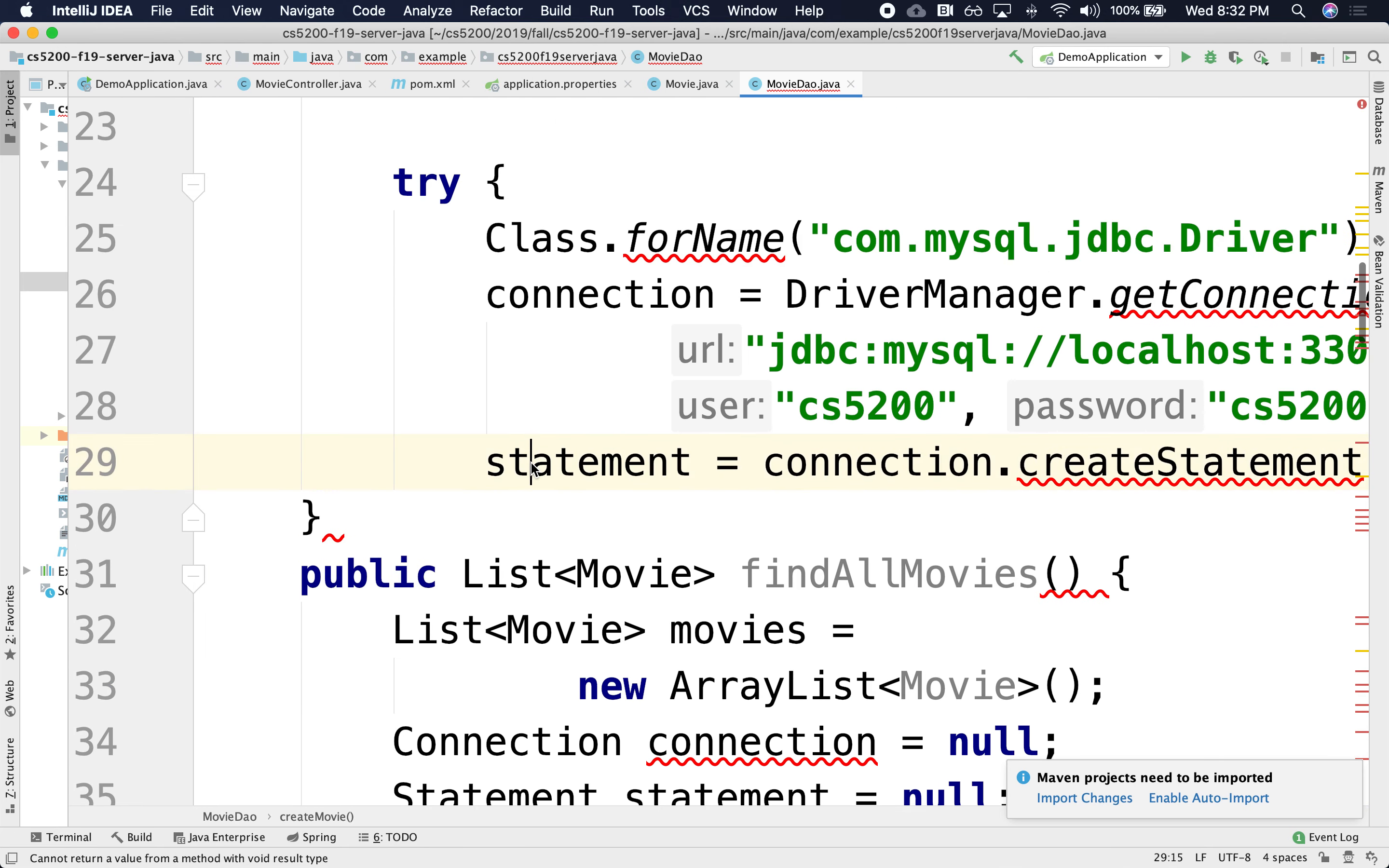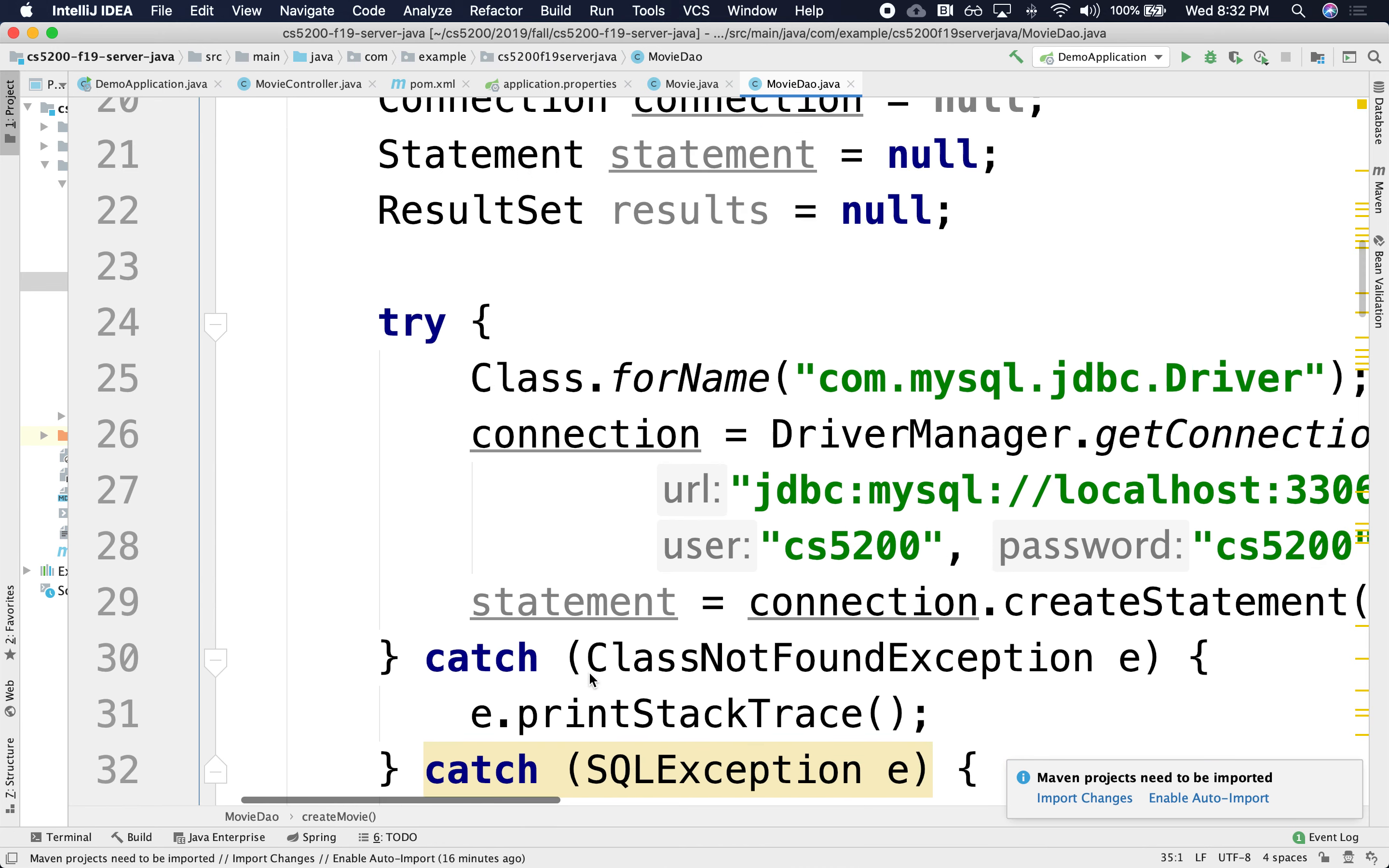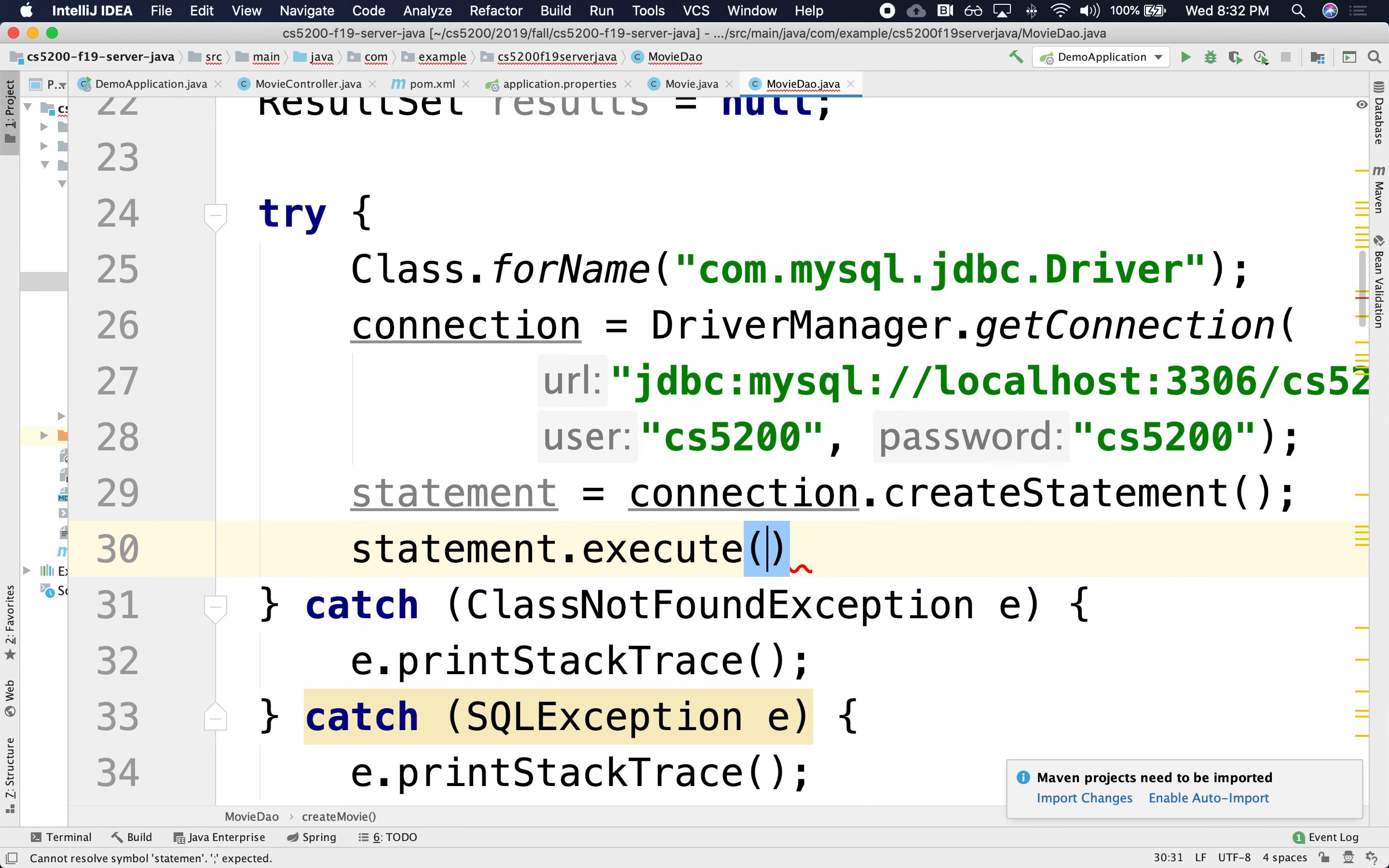All right. So at the end, actually, no, it doesn't return anything. So I'm going to create the statement, but instead of doing a select, instead I'm going to do an insert. Right. So I need to do a statement, statements dot execute update. There it is.